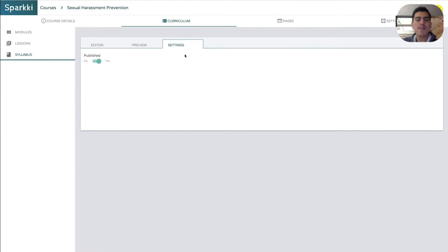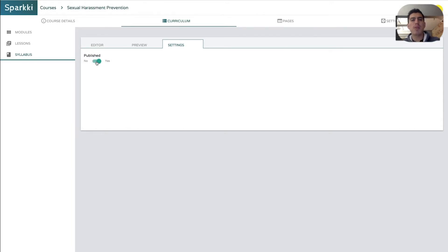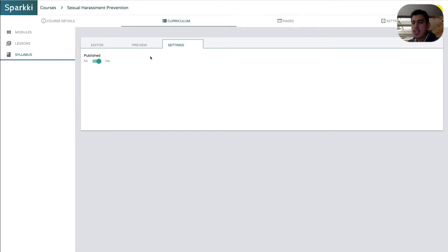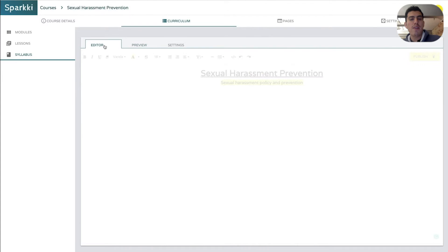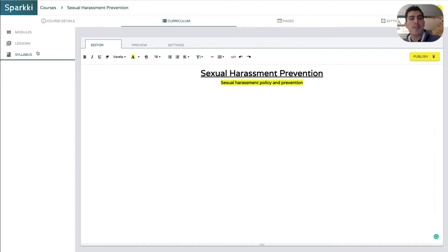And as an instructor, you can go ahead and publish that. And the syllabus goes ahead and gets updated. If you go over settings, we can actually publish it and unpublish it depending on what you want to do there for the actual syllabus. So if you publish it, students can see it. If you unpublish it, the students can't see it. So that gives you that control there. And I'll show you here how that works here in a sec.